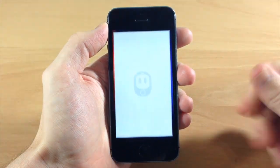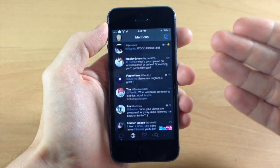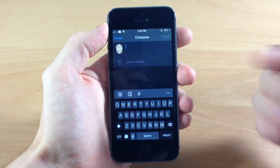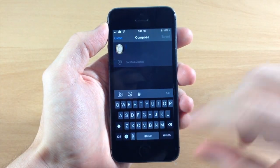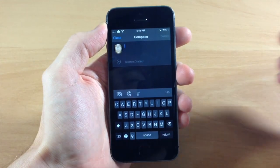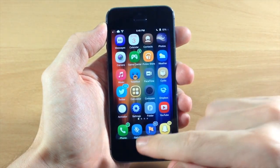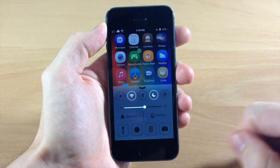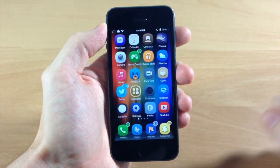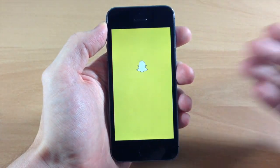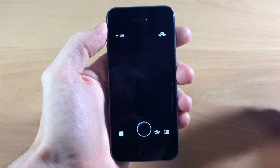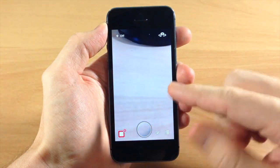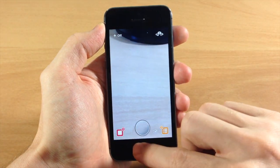It's going to automatically launch Twitter and then compose a new tweet automatically just like that. Again with Snapchat, if we go ahead and tap on that you can see it goes directly into Snapchat and allows me to take a Snapchat.